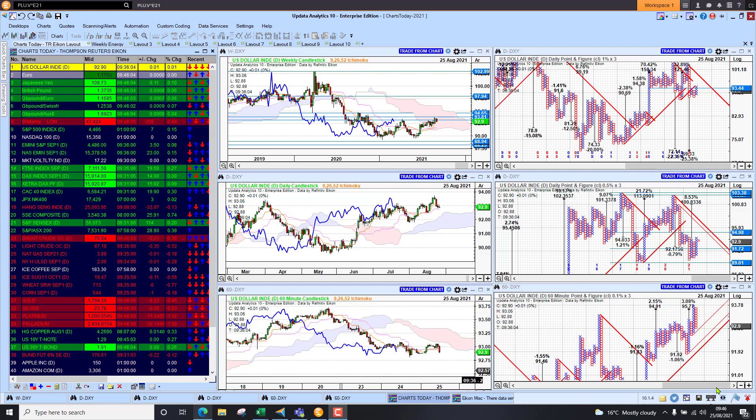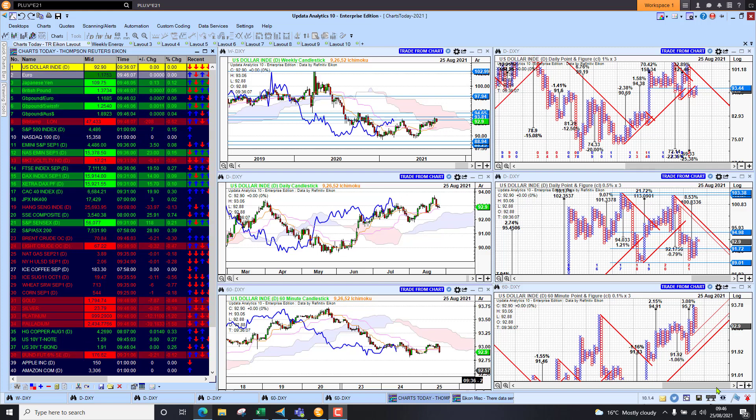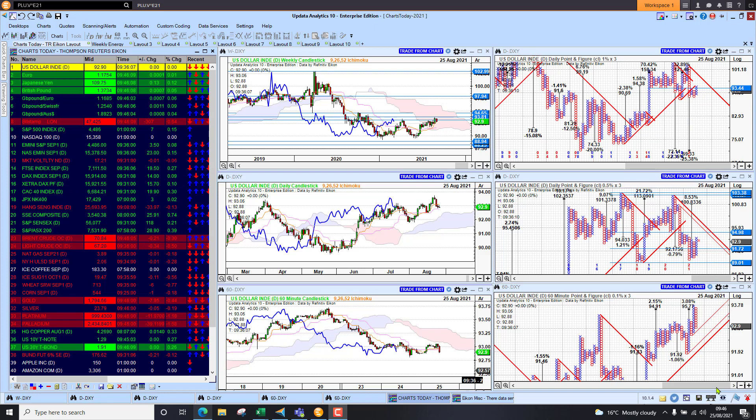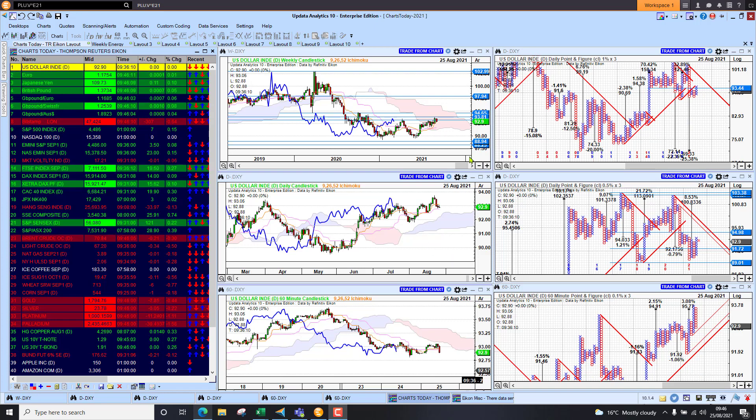Welcome to Charts Today. My name is David Linton and today's edition for Wednesday the 25th of August comes to you from London.